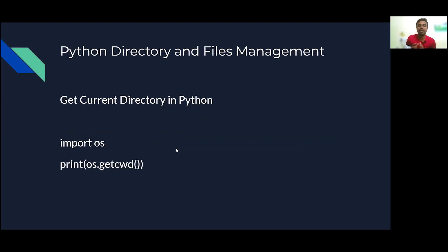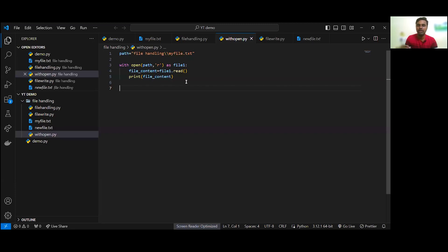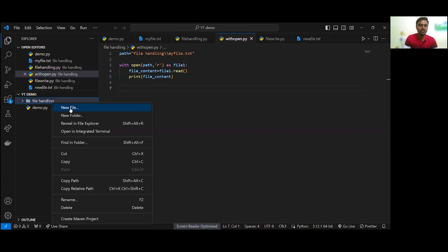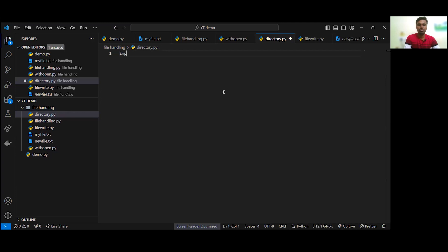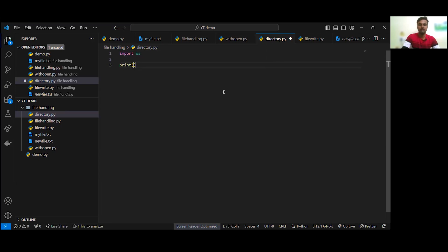For example, I can use os.getcwd() — get current working directory. Let's go and test it. We have opened our VS Code, and we already have the last file handling file. Let's go and create a new file called directory.py. So we will import the OS module.